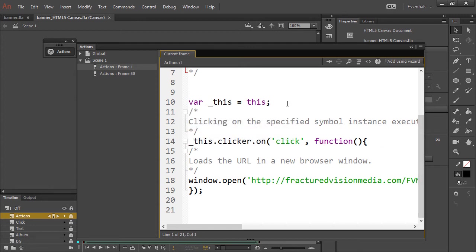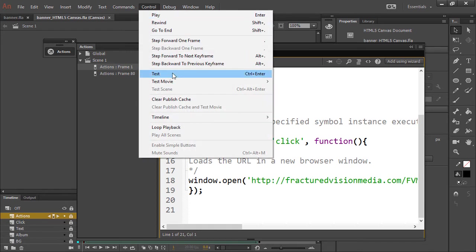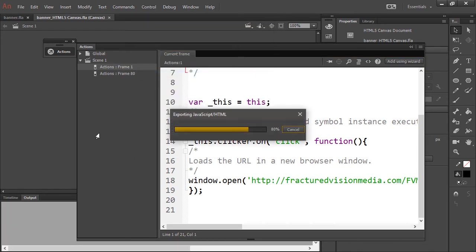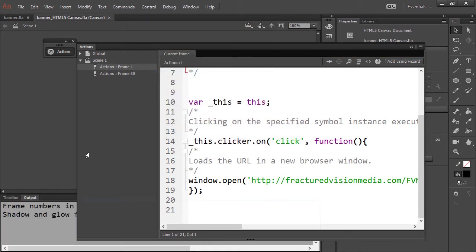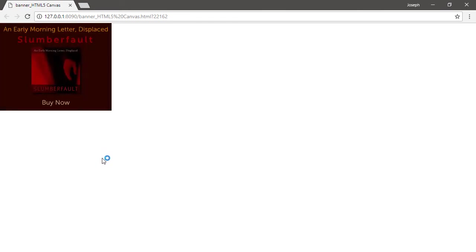Let's save this and do a control test. All right. So here's our ad. And once we click on it to buy.